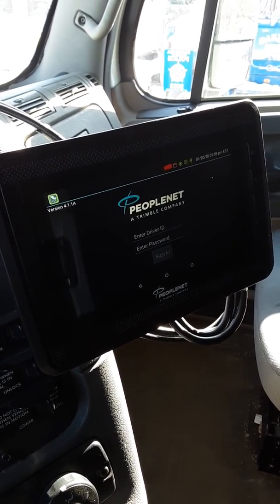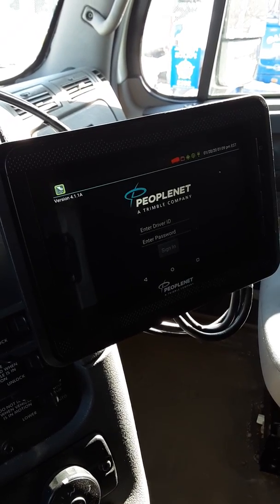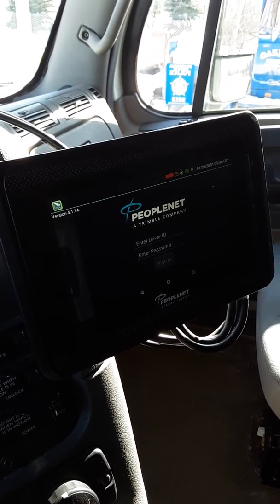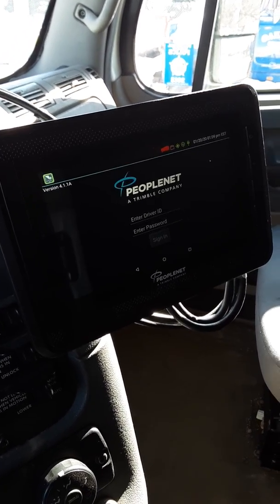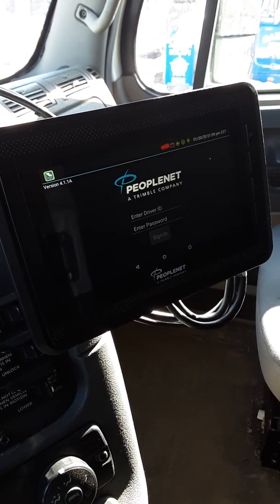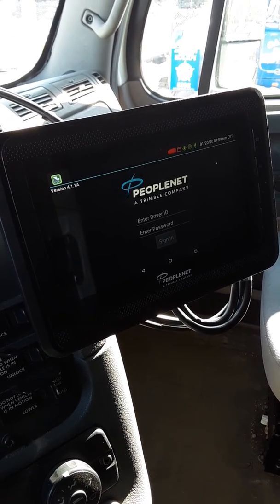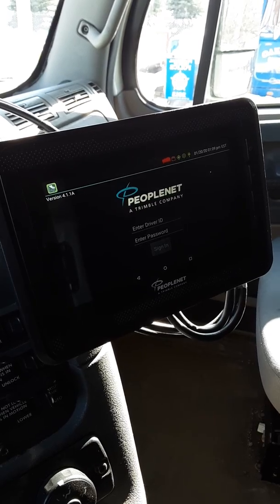Hello Blue Water Drivers, this is Ron. This is a video that we're going to provide, and hopefully we can provide more than just this one to help you understand the new ELD portion of the PeopleNet.